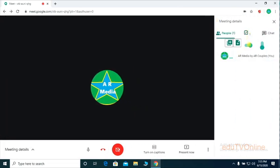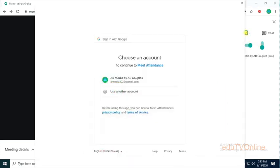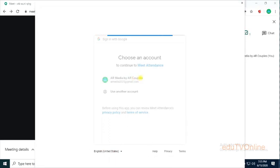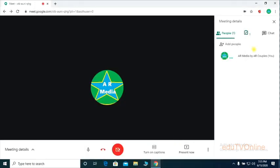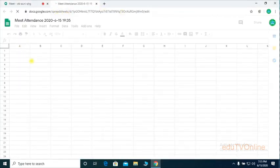In the middle section you can see one more option. Whenever you click on the tick option, you will get this type of window — you have to give the 'Allow' option. Once you've done that, click one more time.